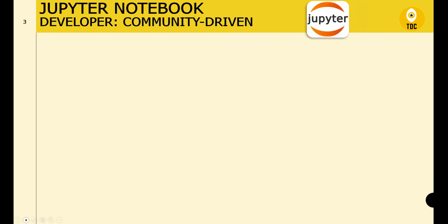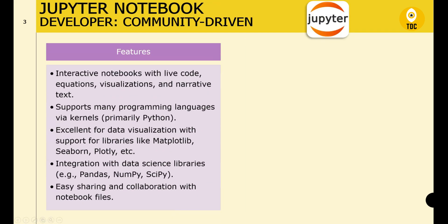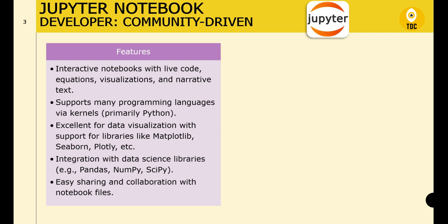Now let's look at Jupyter. Jupyter is community-driven. Its features include interactive notebooks that combine live code, equations, visualizations, and narrative text. It also provides great data visualization with seamless integration with libraries like Matplotlib and Plotly.